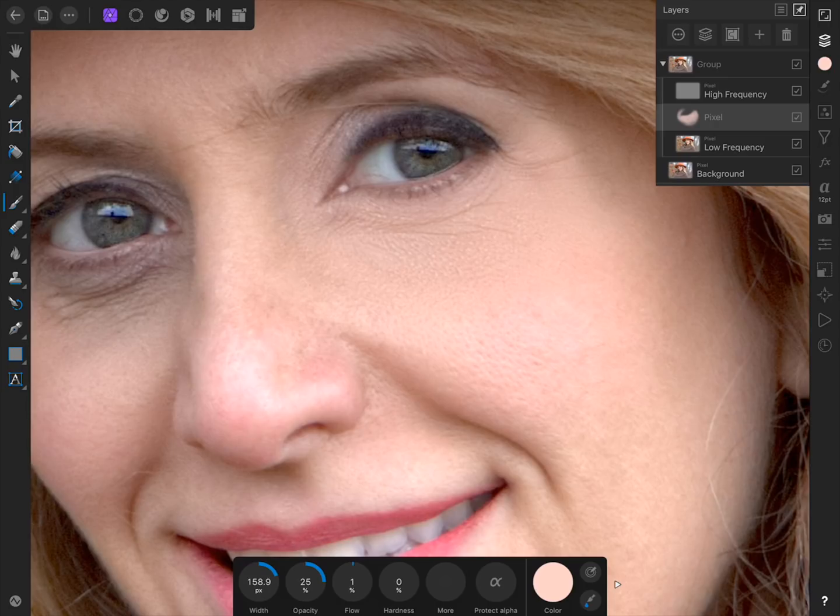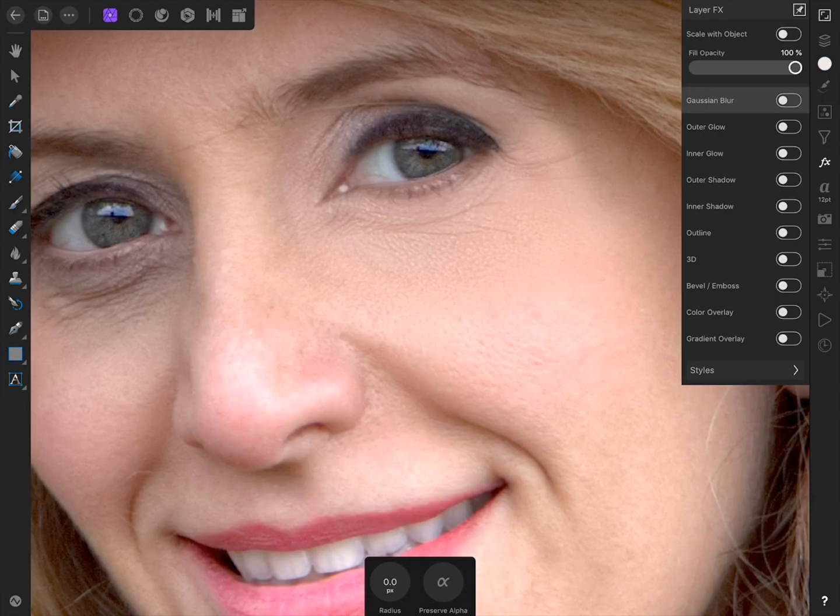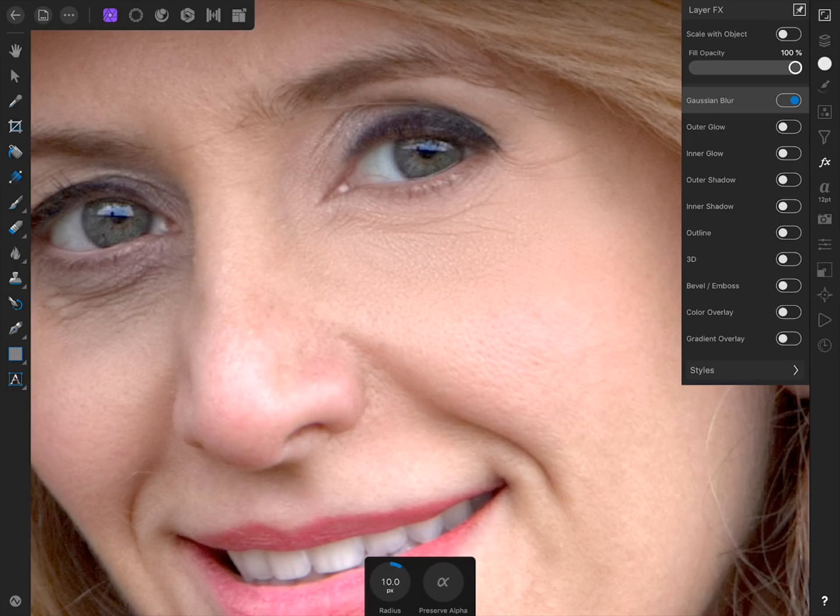To fix this, come to the Layer Effects Studio, and then press on Gaussian Blur. Then, bring the blur radius up to 10 pixels. That will blur our paint strokes so they completely blend in with the rest of the image.